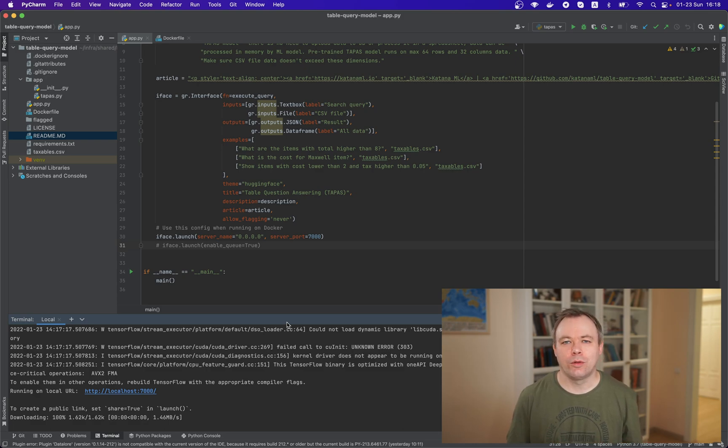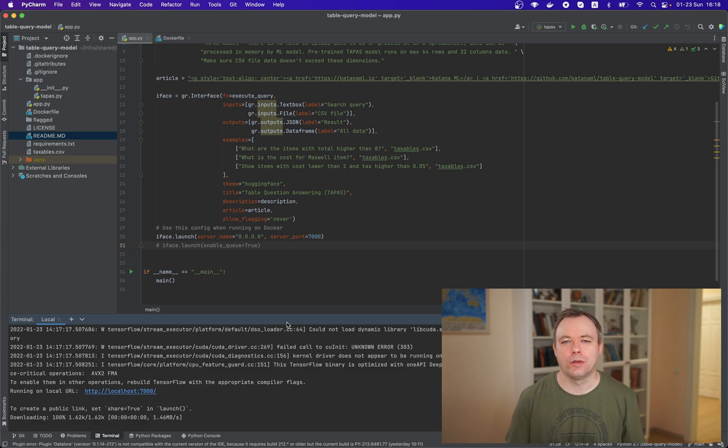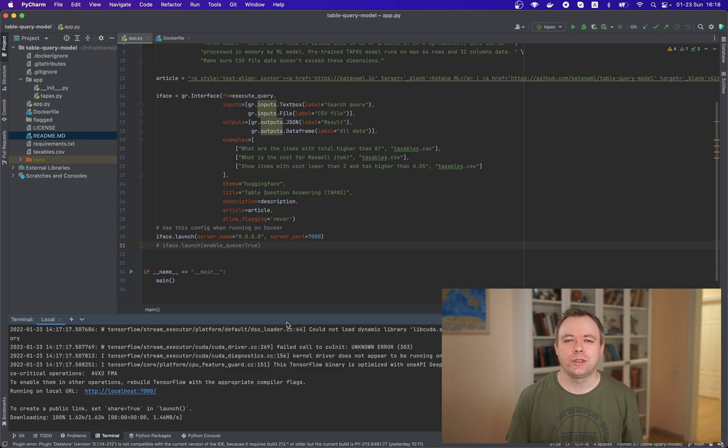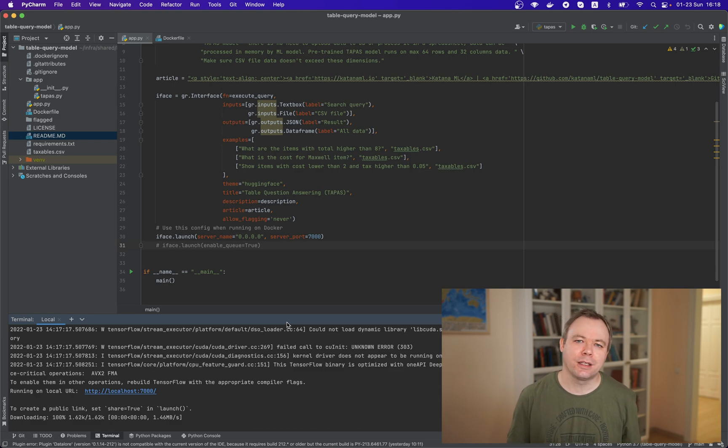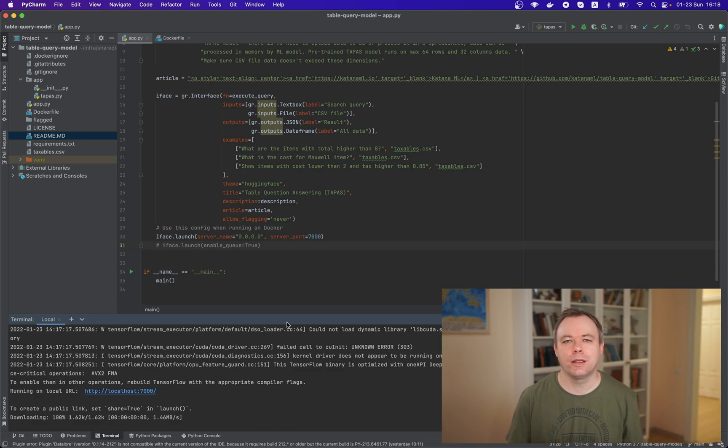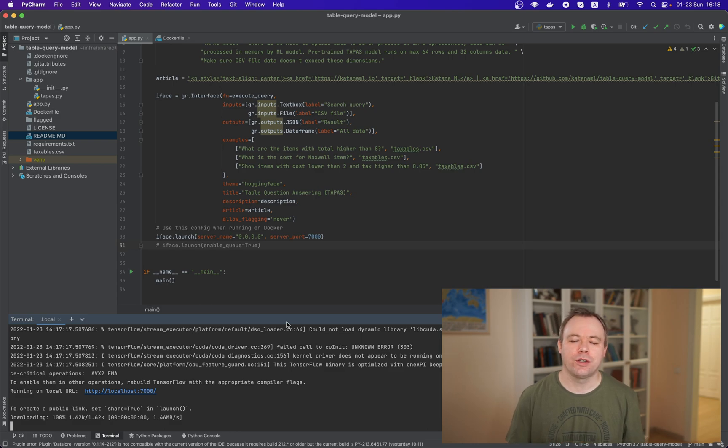And what happens now because it's very first time when we execute Gradio application from this Docker container, it will download Hugging Face Tapas model. It's around 700 megabytes and obviously the first execution, it will give us some wait time until the model will be downloaded. And next time we will execute, we'll hit submit button and execute the query. It will be much faster.